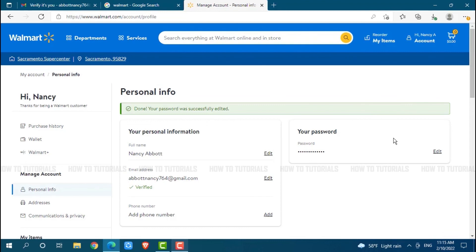Hope this video is fruitful for you all on how you can change the password of your Walmart account. Thank you.